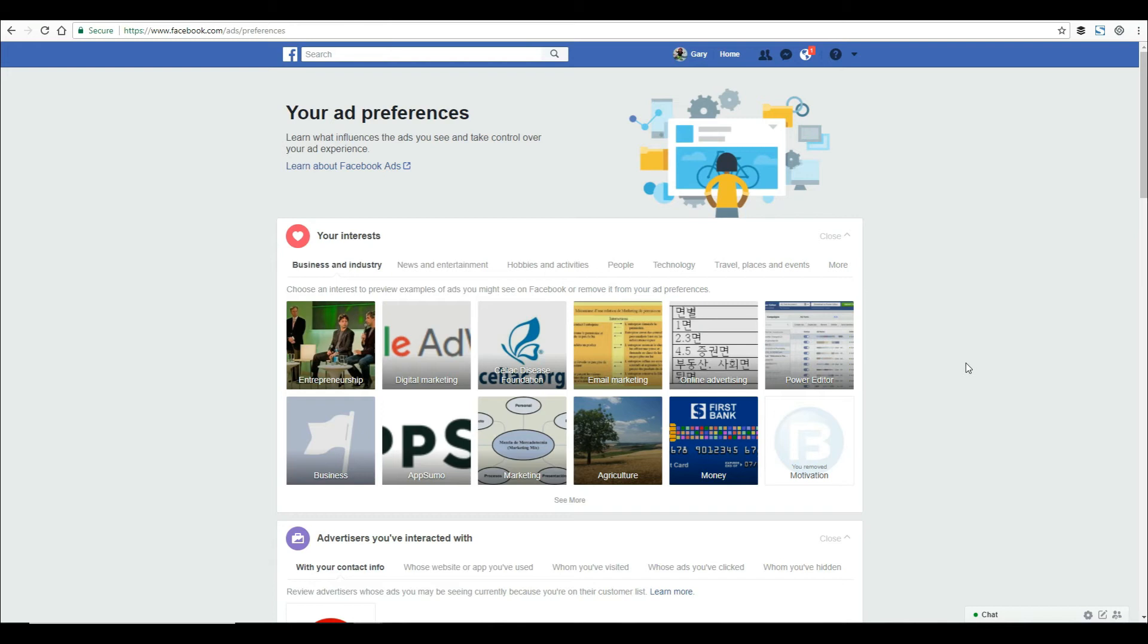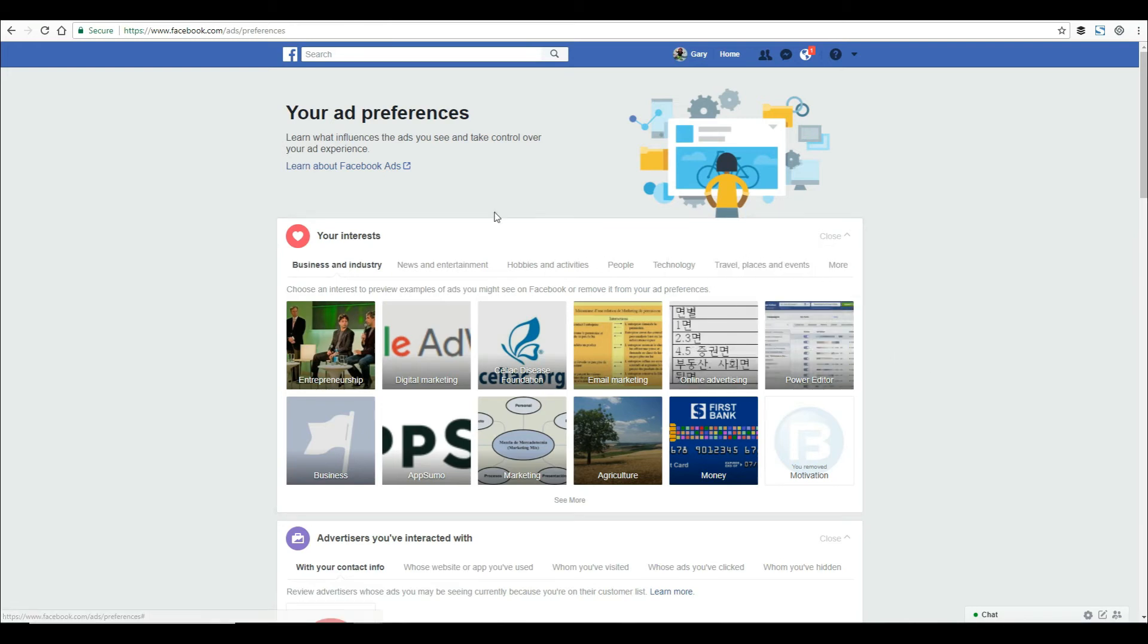What's even more disturbing is they also partner with large data brokers and pair your information with real-world, outside information. To give you an example,